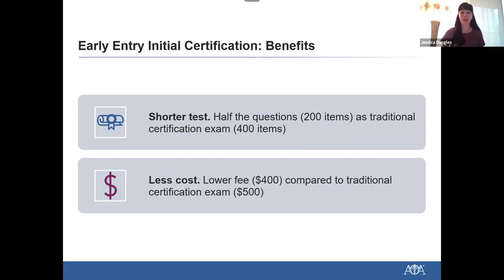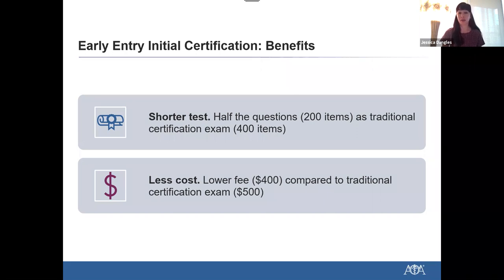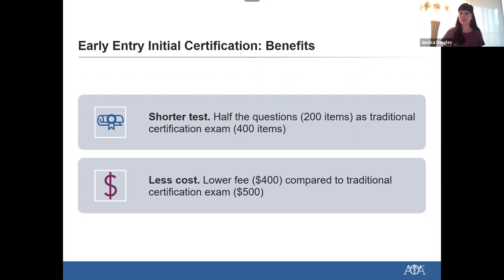At the time of application, residents will be required to submit proof of taking two ISC or ISC Plus examinations. A resident will download a form that their program director will sign off on, indicating that they've completed two of these AOBFP in-service examinations. Now let's talk about some of the benefits of the Early Entry Initial Certification Exam. This exam is taken earlier in residency when skills are fresh.